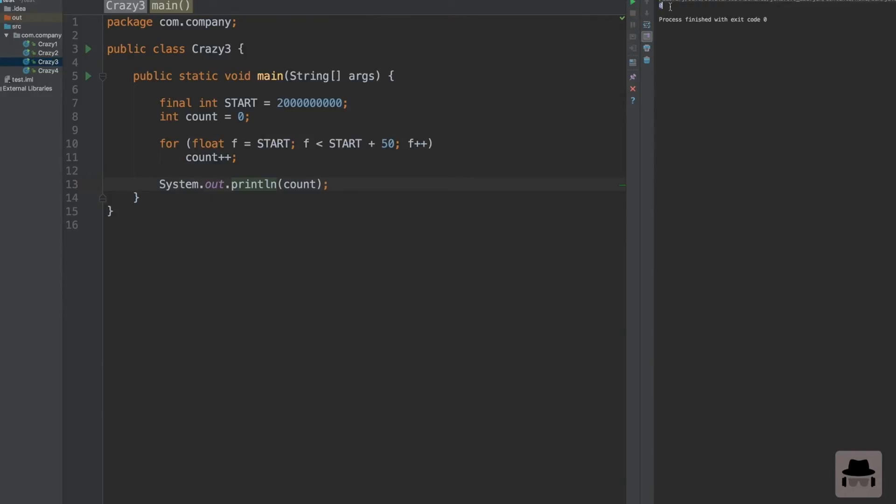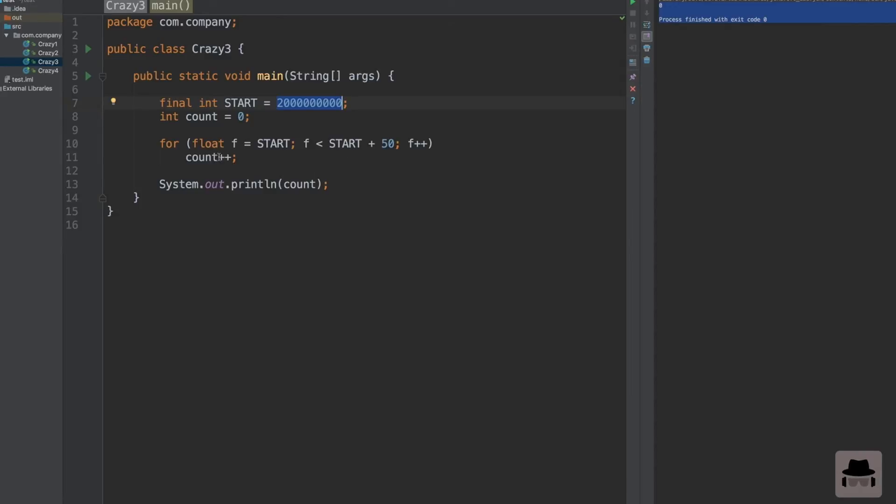Let's take a look. We get 0. How can this be? We start the loop from the value start, and we loop until start plus 50. In theory we should get 50. Count should be 50 because we loop 50 steps here.